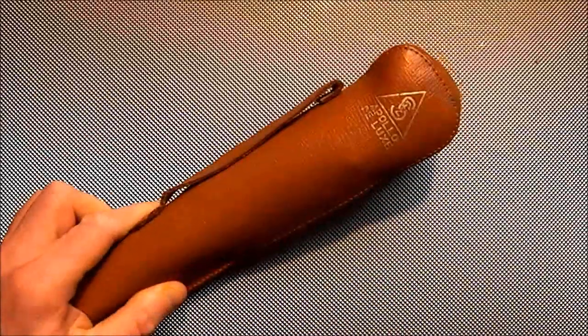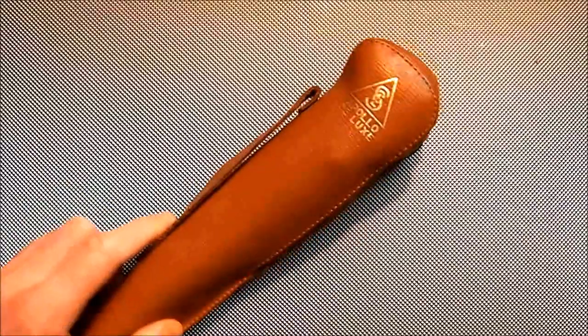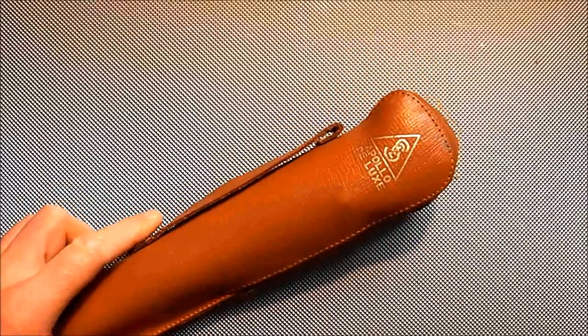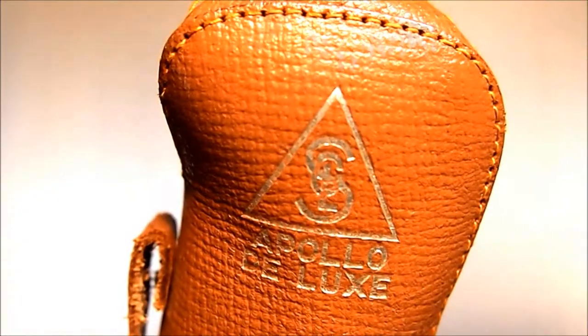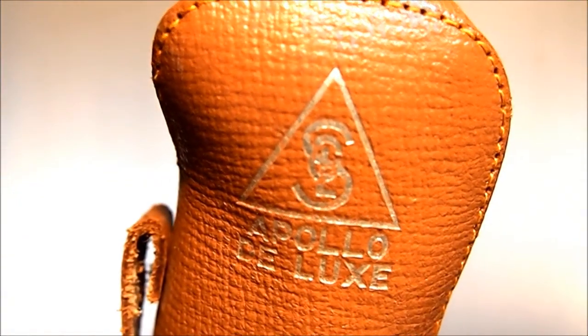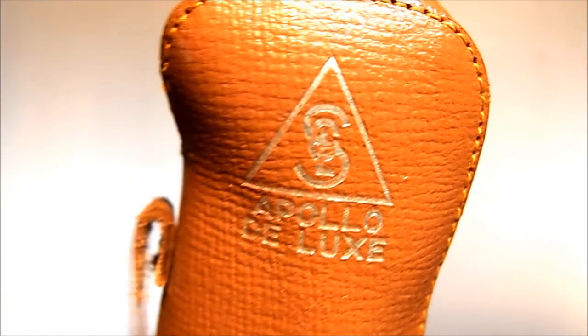Hi y'all. It's time again for another Value Village find. This time it's a very small... Let's see if I get a little closer here. Apollo Deluxe.